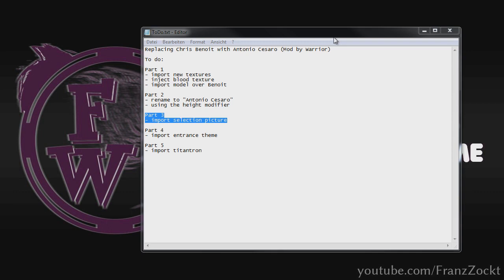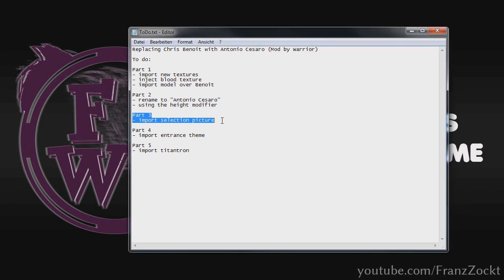Hello everybody and welcome back to part 3 of the Here Comes the Pain modding series. In this tutorial I will show you how to import the selection pictures, and we need to do this three times because there are three different types: one for singles match, one for season mode, and one for multi-man matches.